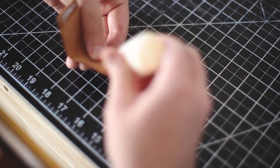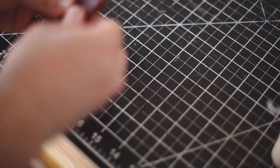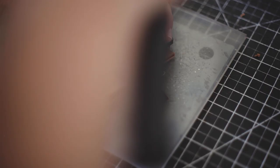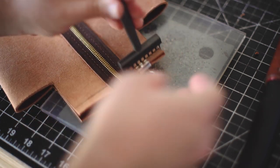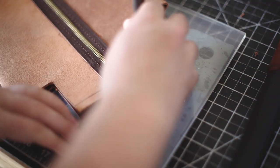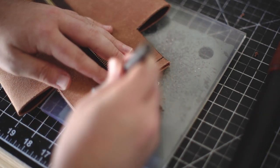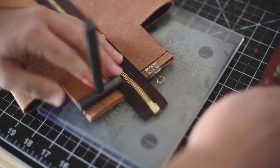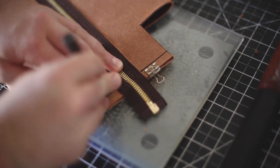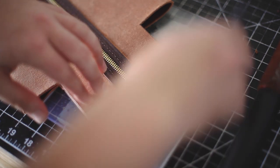Here I'm gluing up the inside of the pull tab and letting that set for a moment while I hammer out the holes on the seam of the opposite end. Once that's done, it's time to stitch up that seam.